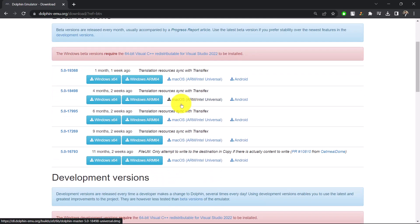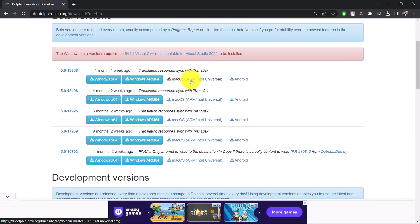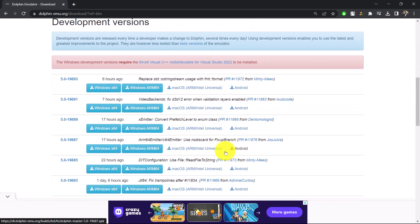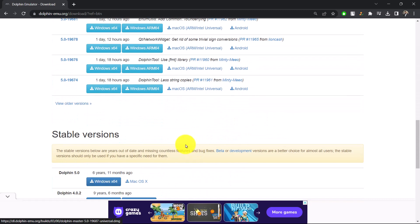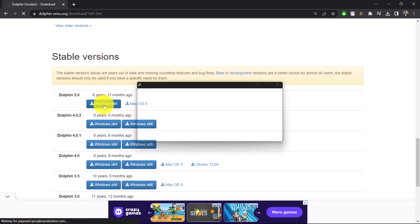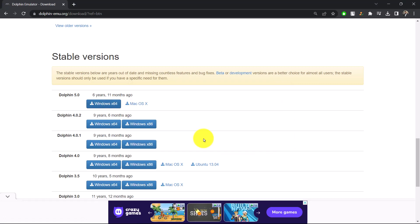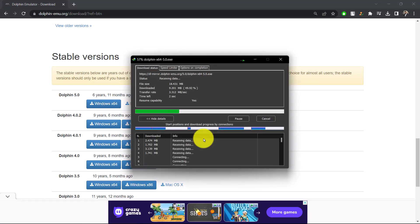Now you want to select the version that you want to download. There are versions for Android as well as for PC. Once you select the Windows version that you want to download, all you need to do is click the start download option.